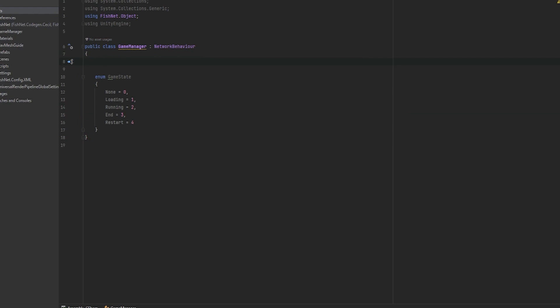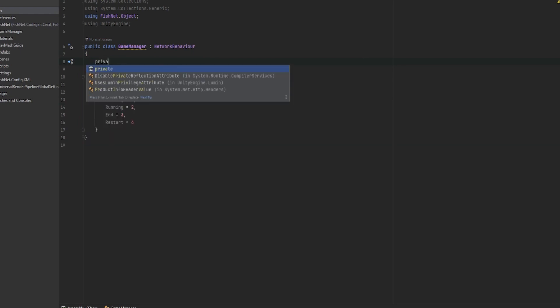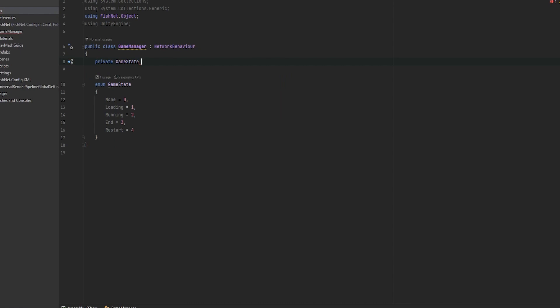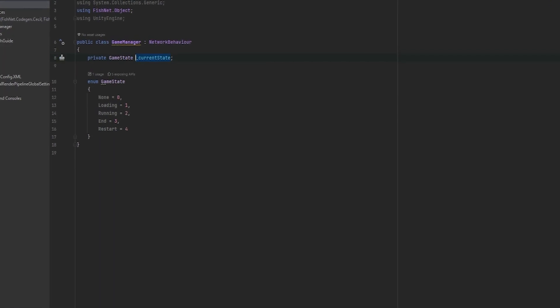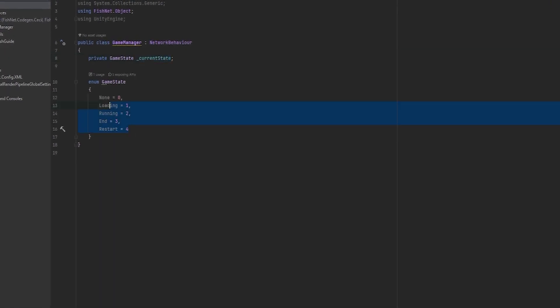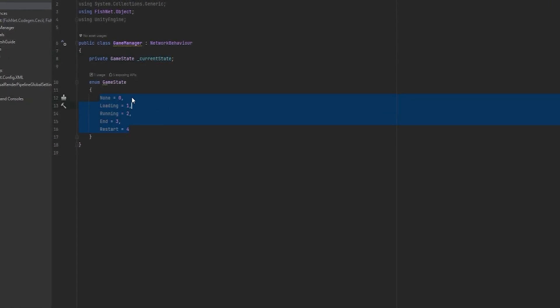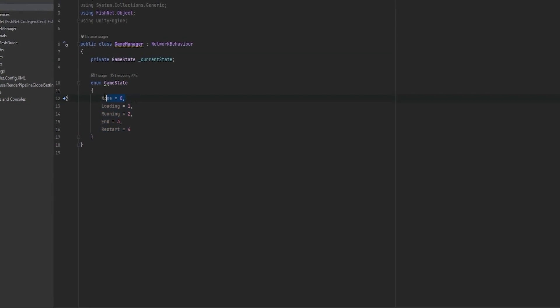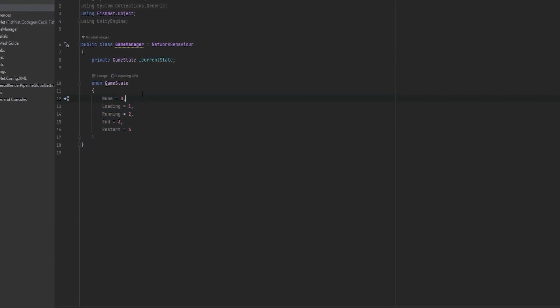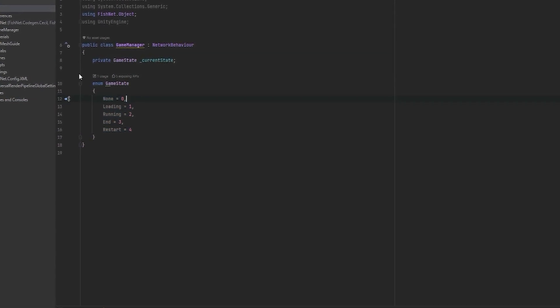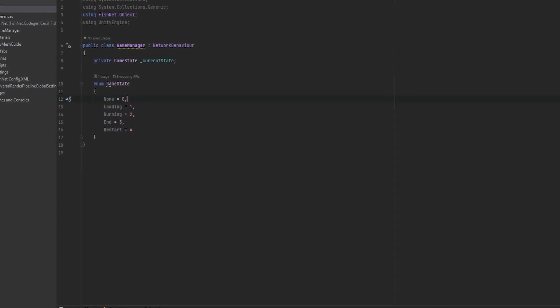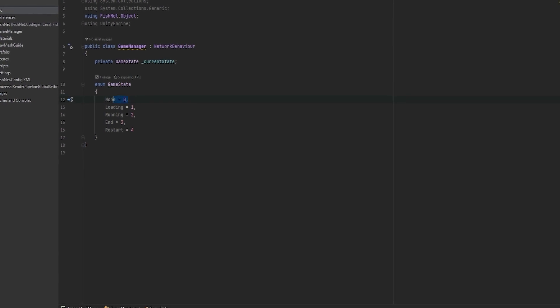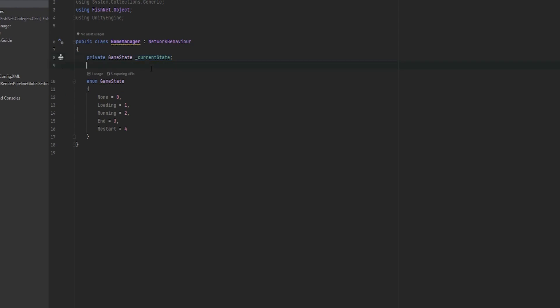And the way that we keep track of what state that we are in is by just making a private game state and I'm just going to call this current state. This current state will always only be able to hold one of them. And by default, it will be the one that is zero, which in our case is none. The reason why I have this is because I don't want anything accidentally doing something. So I always want the default to be zero, just so I'm sure that no wonky business starts happening.